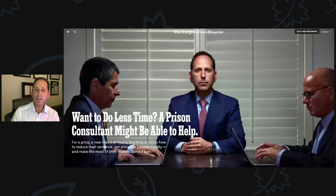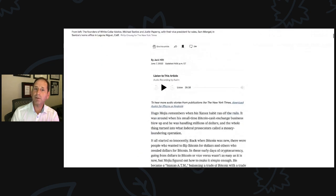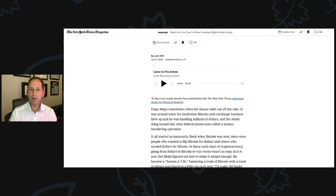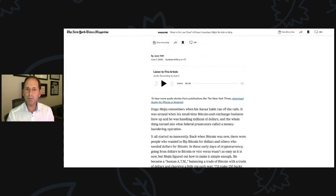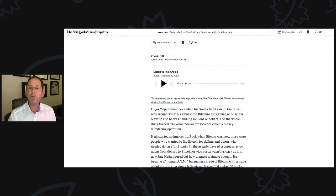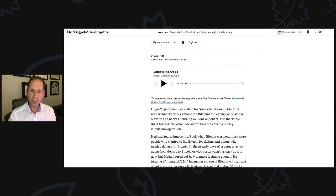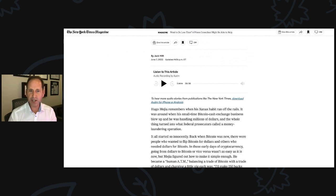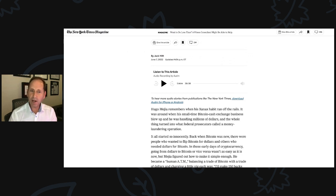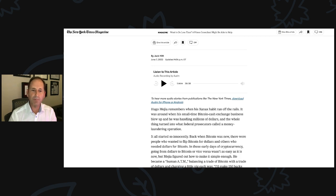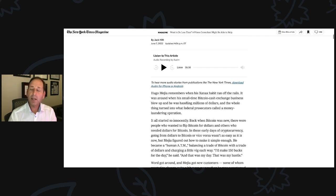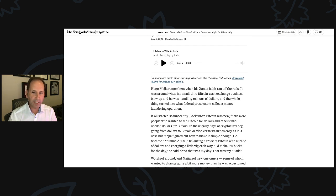So let's transition. Thank you for your interest as we go through this lengthy article. Hugo Mejia remembers when his Xanax habit ran off the rails. It was around when his small-time Bitcoin cash exchange business blew up and he was handling millions of dollars.